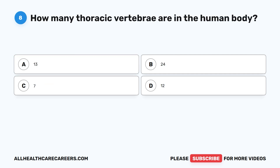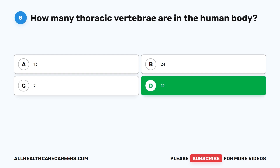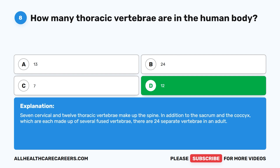Question 8. How many thoracic vertebrae are in the human body? A. Thirteen. B. Twenty-four. C. Seven. D. Twelve. The correct answer is D. Twelve. Seven cervical and twelve thoracic vertebrae make up the spine. In addition to the sacrum and the coccyx, which are each made up of several fused vertebrae, there are 24 separate vertebrae in an adult.